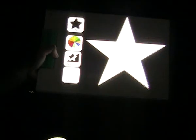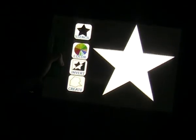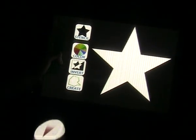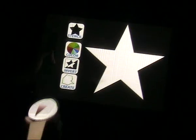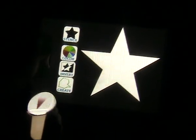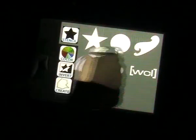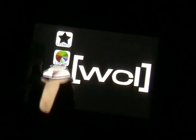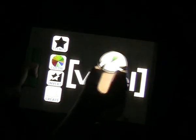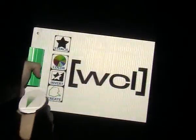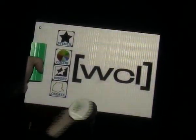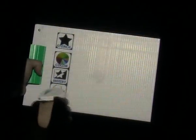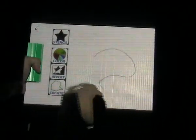We place user interface controls onto the stencil tool, in addition to the stencil shape itself. Pressing the buttons on the left of the tool allows the user to change the mode of operation. They can select a new stencil shape, change the paint color, invert the stencil, or create their own stencil.